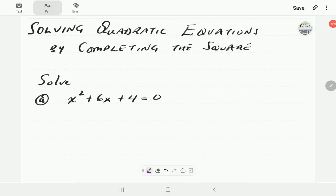In this video we're going to look at how to solve quadratic equations by using the technique of completing the square. If you haven't already, we have two videos on completing the square that you might want to catch up on before going through this if you're not up to speed.